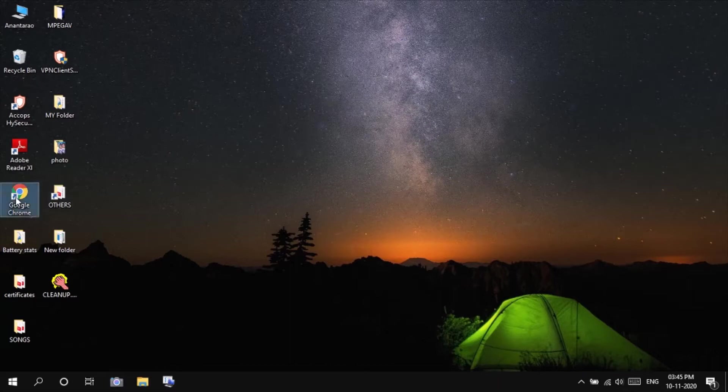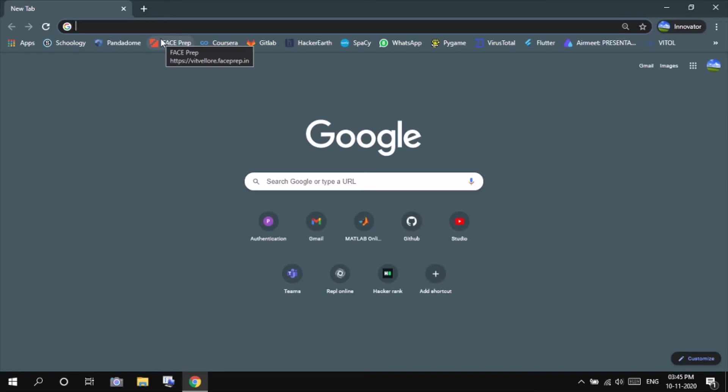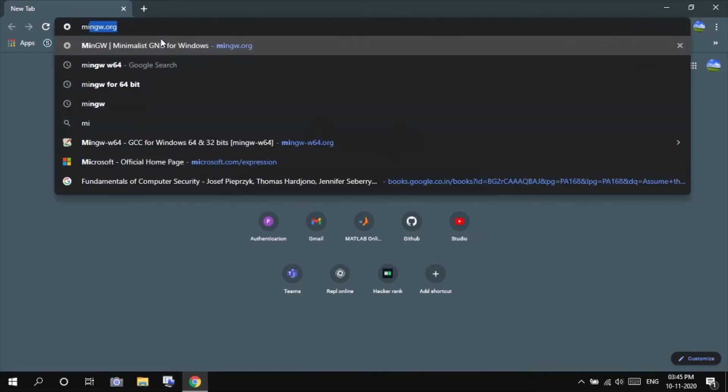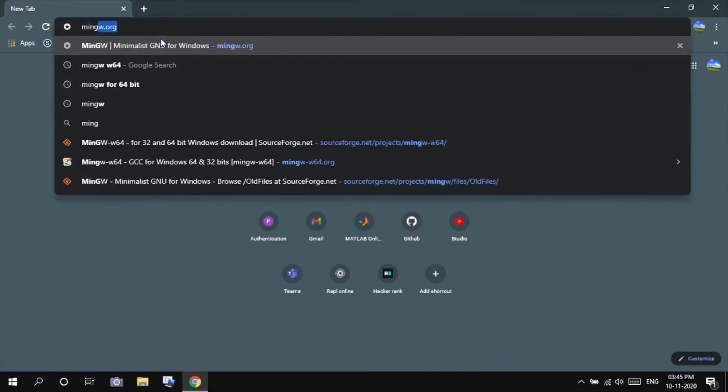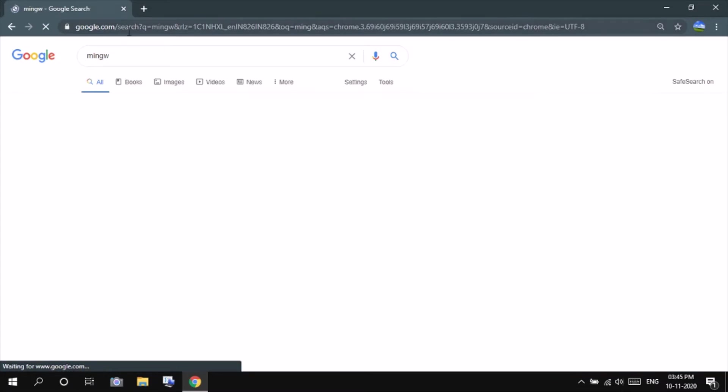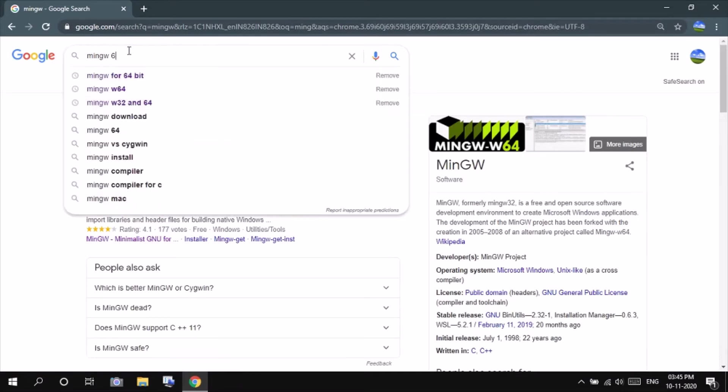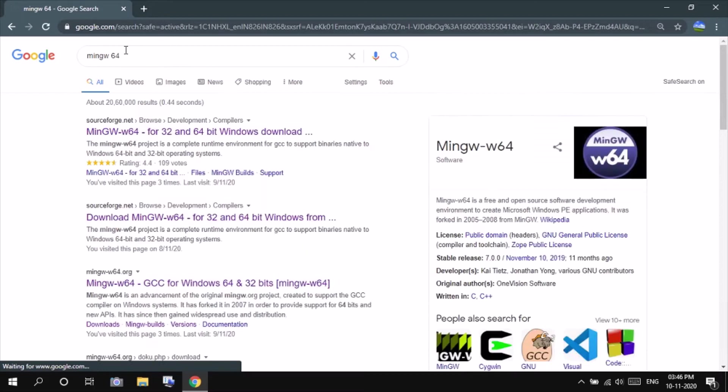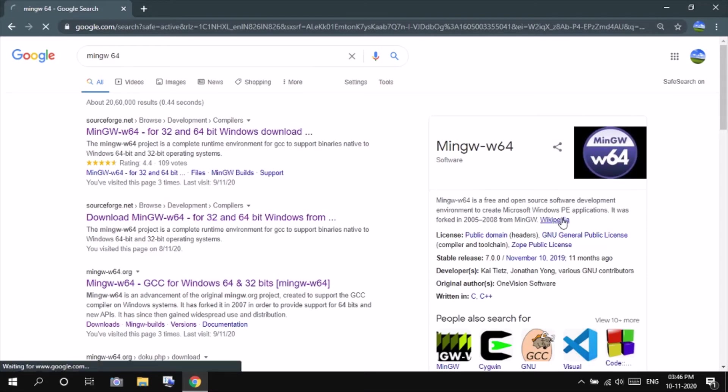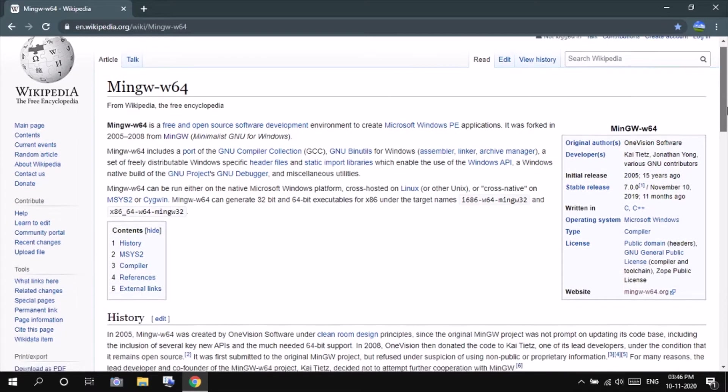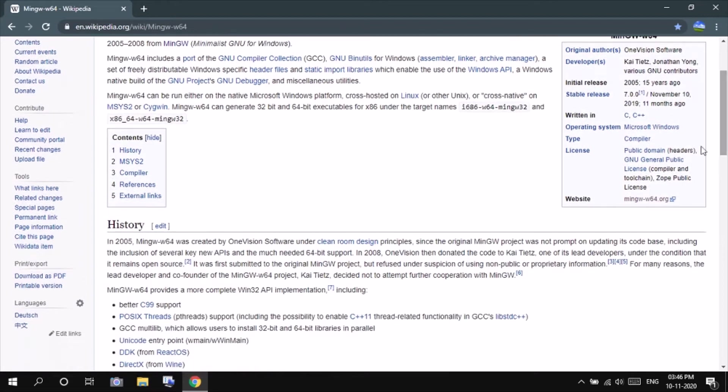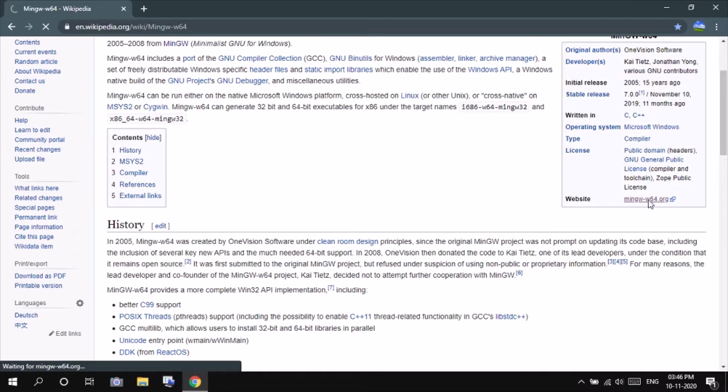So follow me. Go to Google Chrome and type in MinGW-w64. Here you will be getting, go to Wikipedia. You have to remember one thing: Wikipedia contains all the official websites, so here is the website. Press on this.